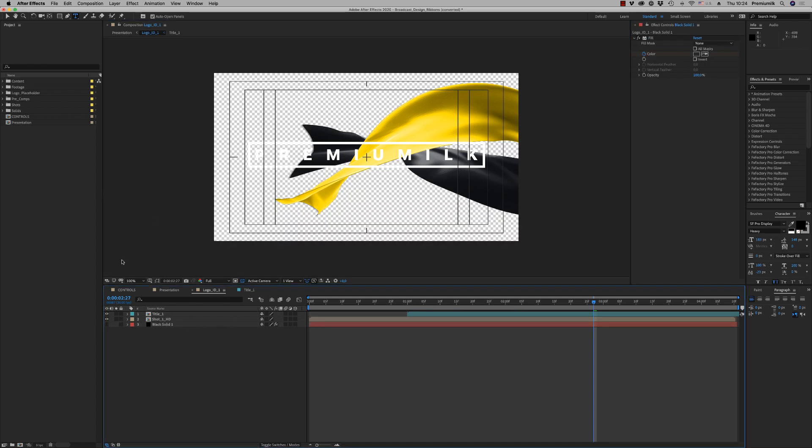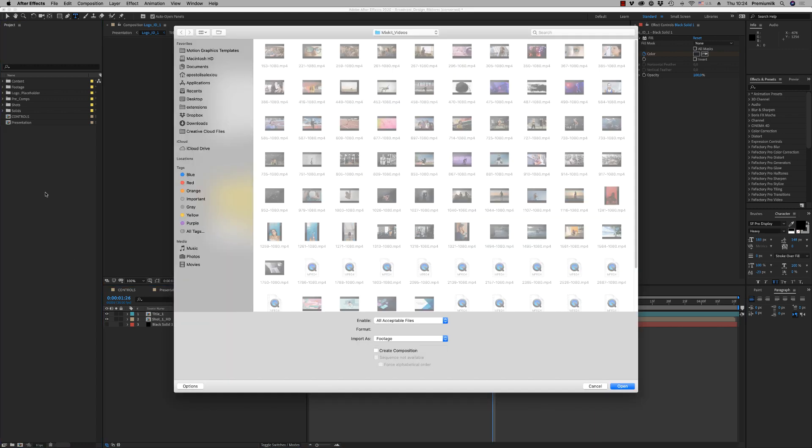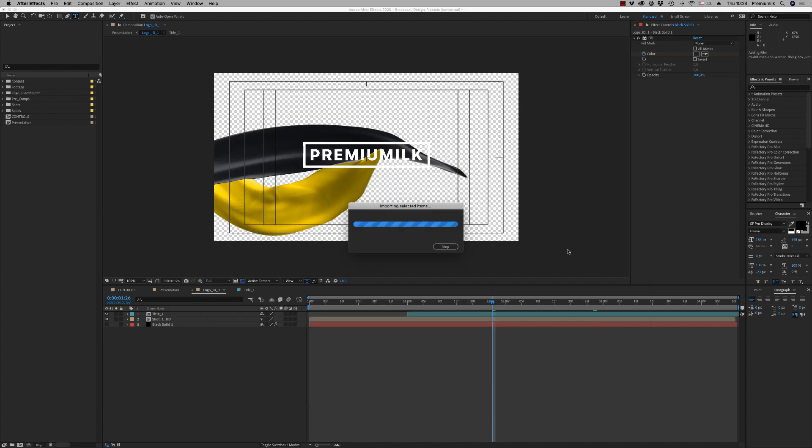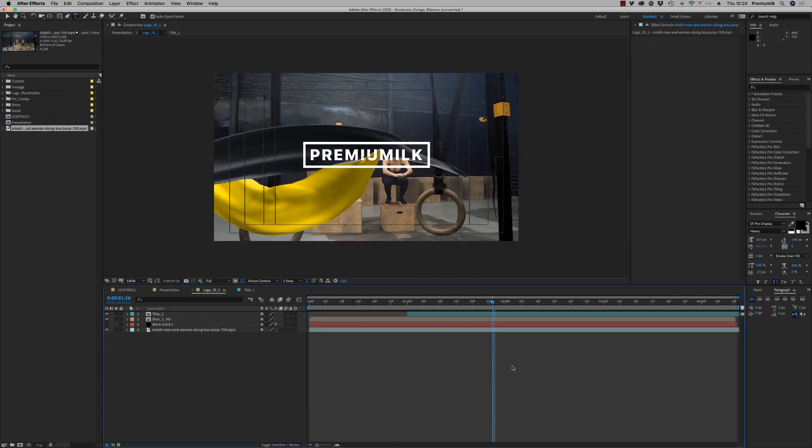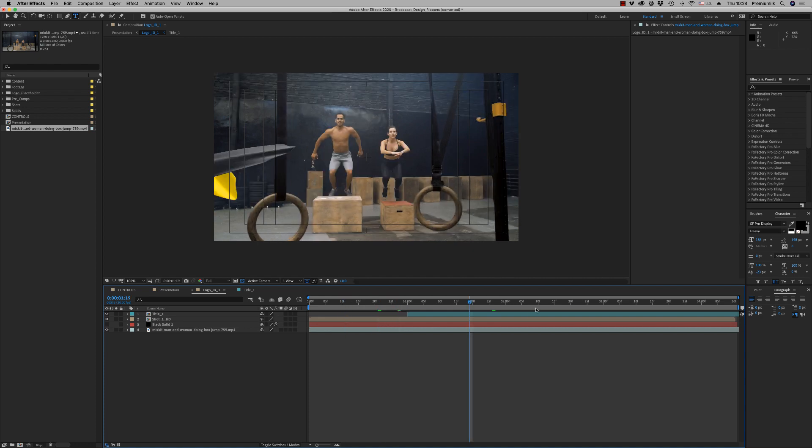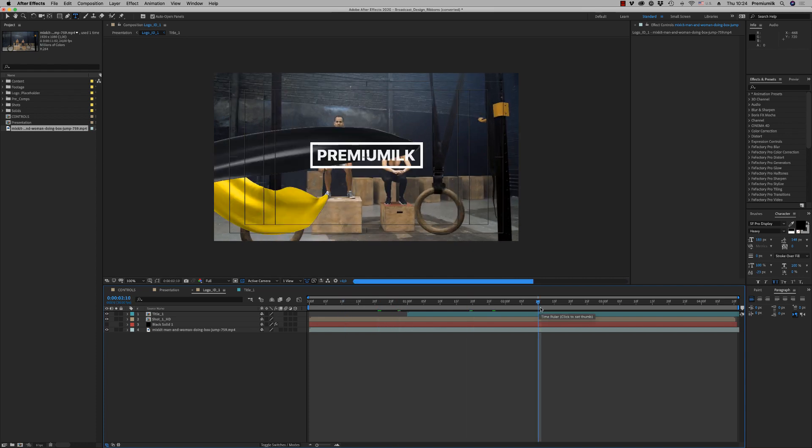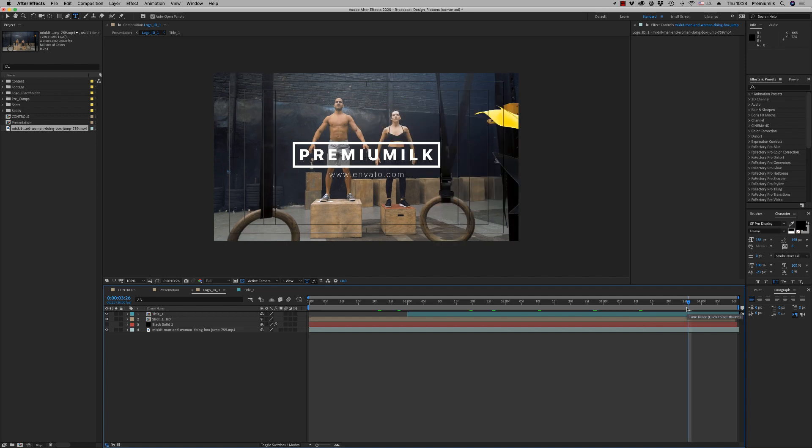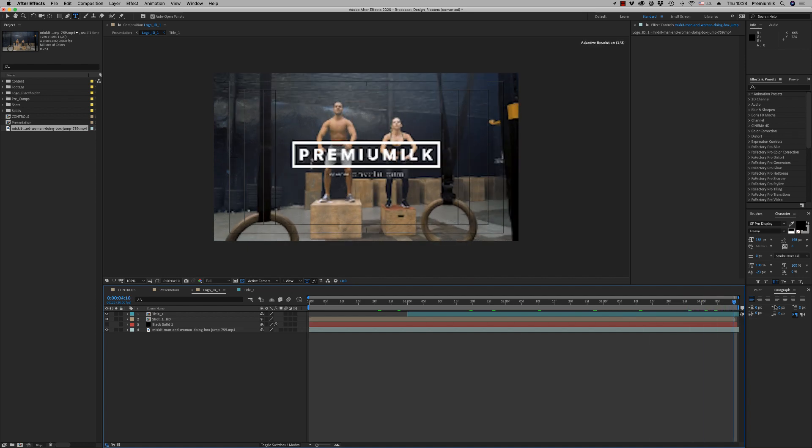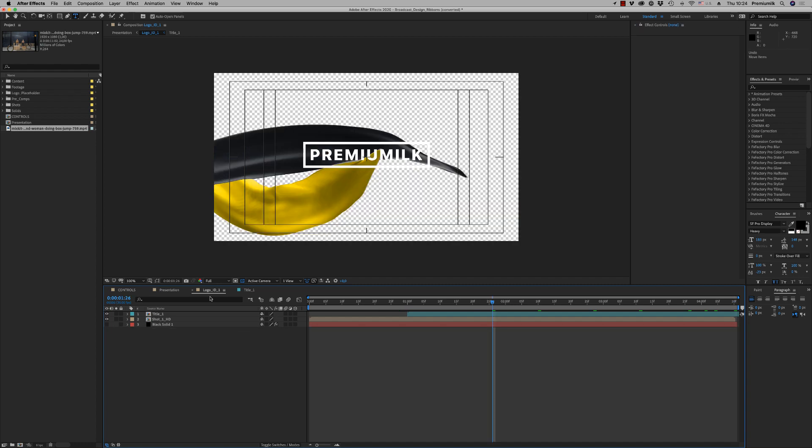Let's bring some footage here. Just drag and drop your footage behind all these layers and you will see your Logo ID with your footage behind for 10 seconds.